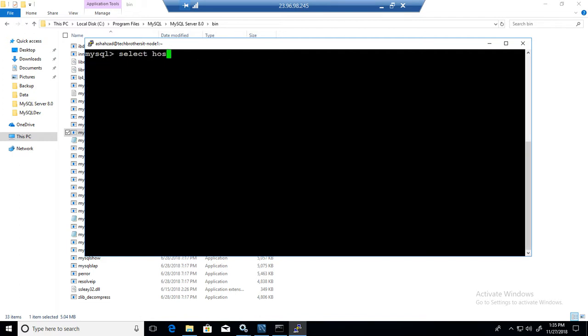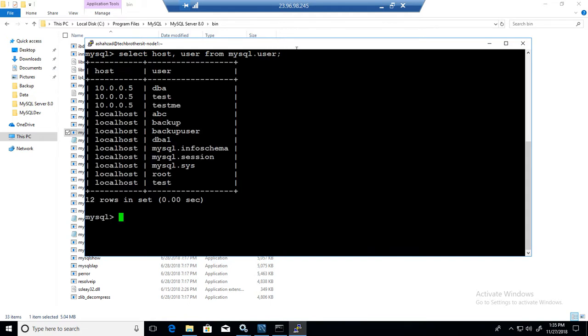So I will run the same command host comma user from MySQL dot user. And we are on a Linux machine just to let you guys know that. So you can see right here. That's our Linux machine where we have installed the MySQL. Okay.